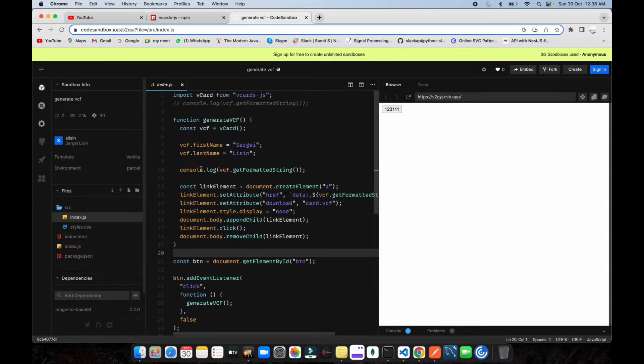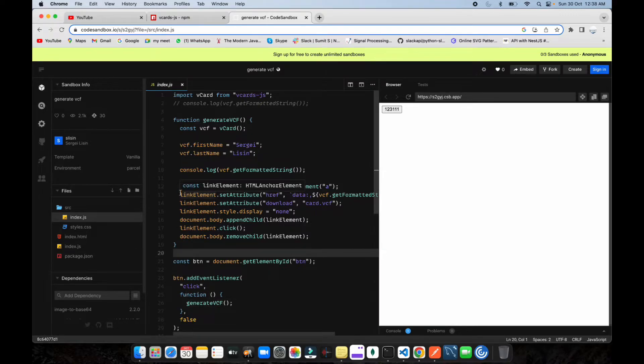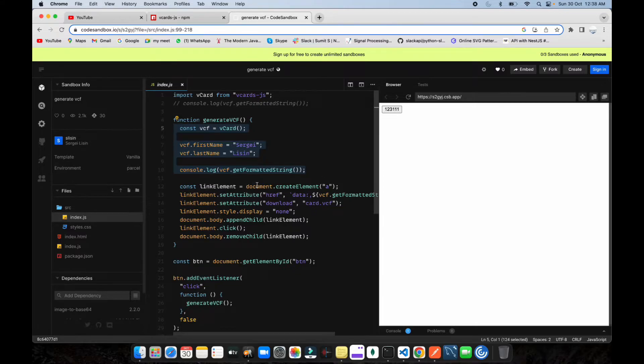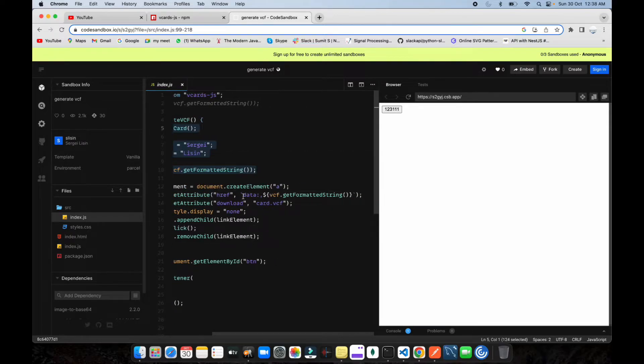Let me show you in CodeSandbox. This code is written in a JS file. You can see the process is the same up to here, then document.createElement is done to create an anchor tag. After that, link element.setAttribute to set the href attribute with the link.